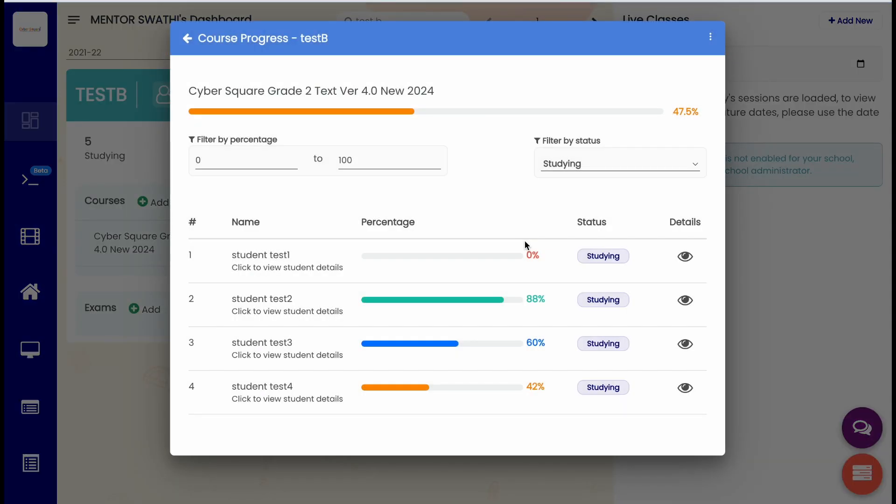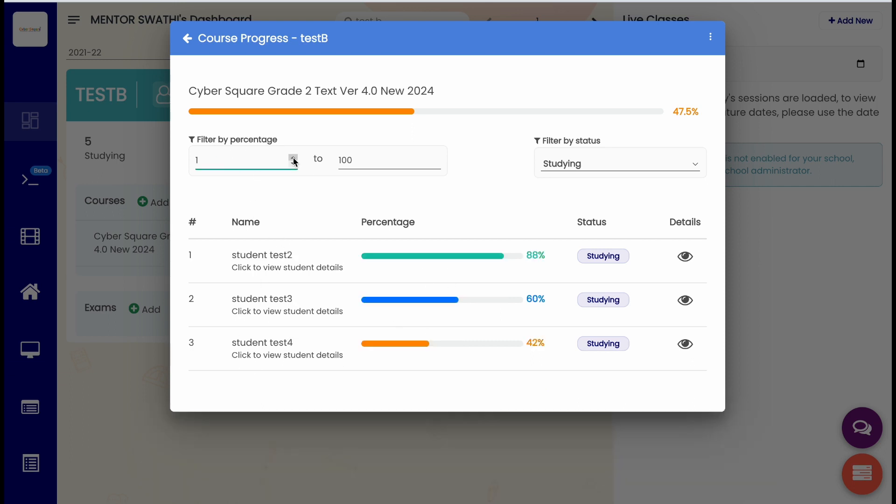Here you can view all the course progress of students from the class. You can filter the highest course progress details using the filter provided.